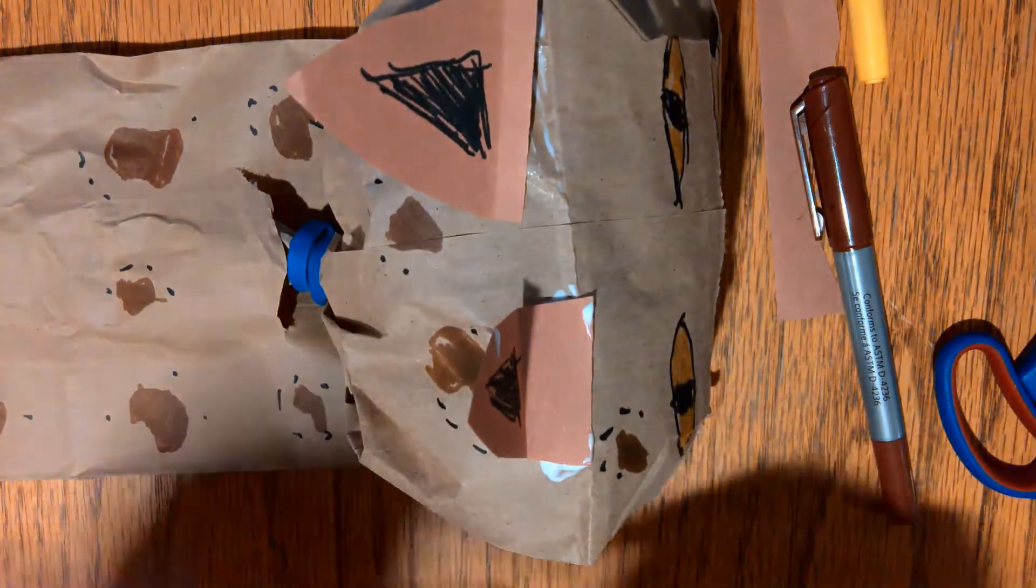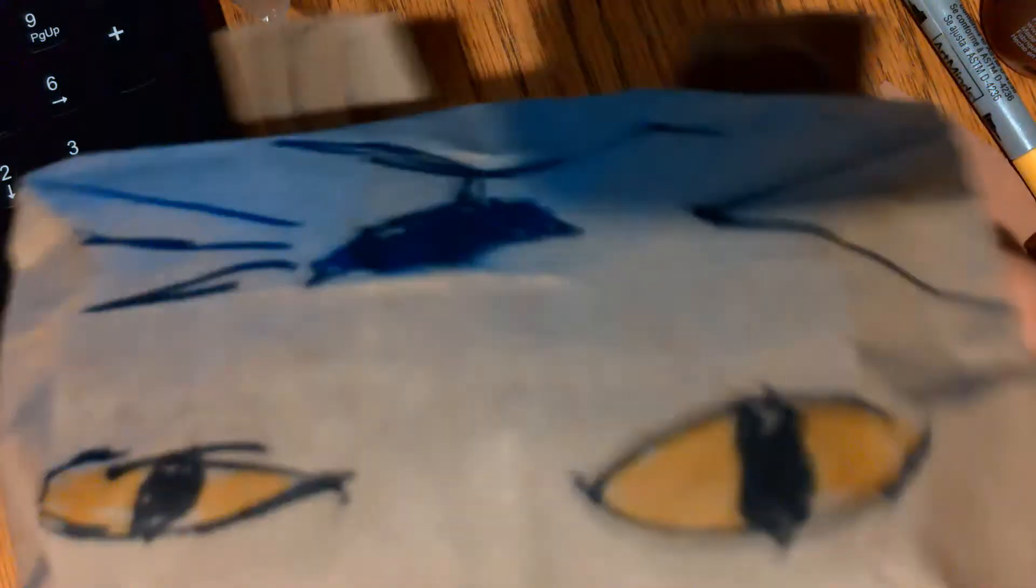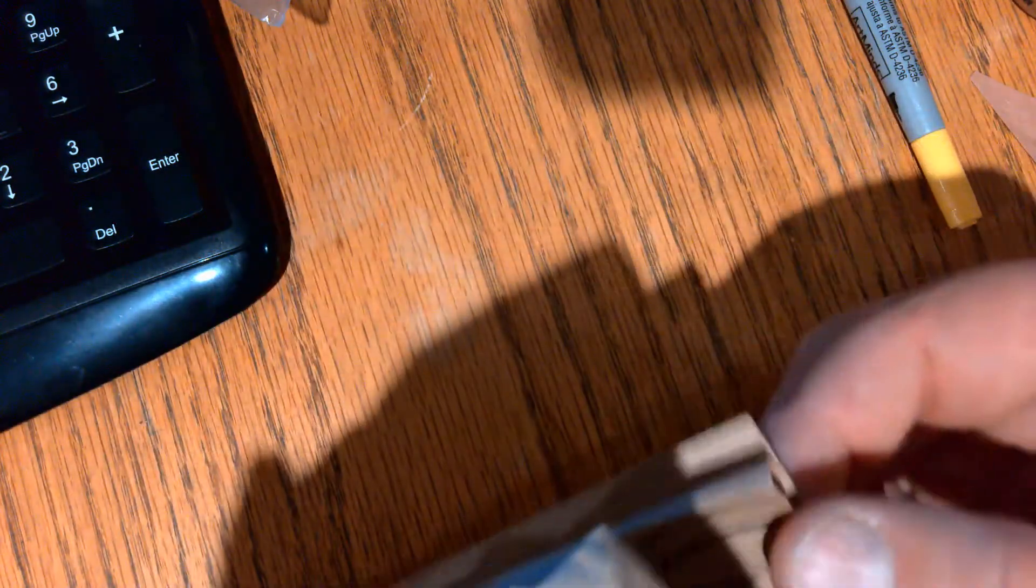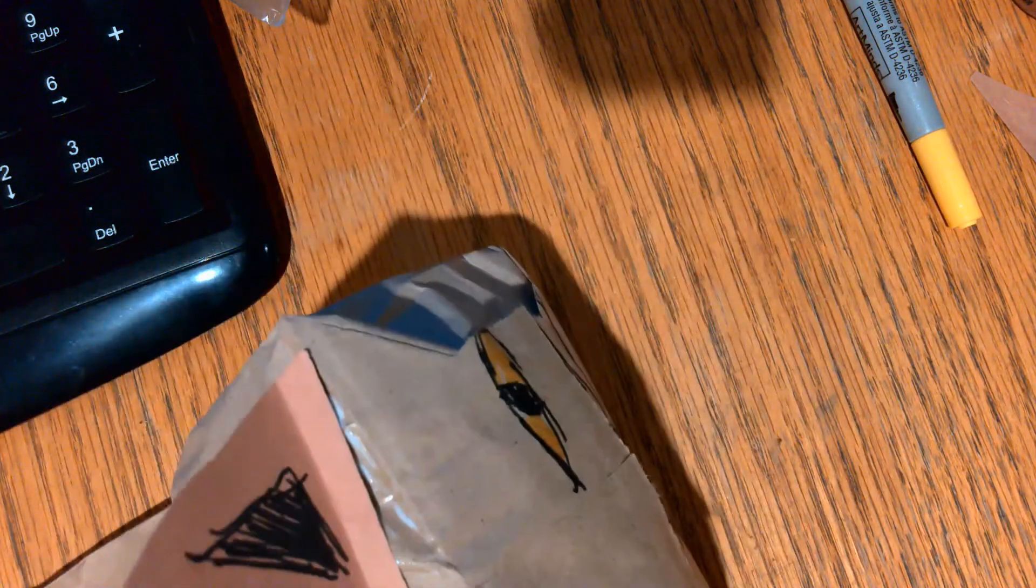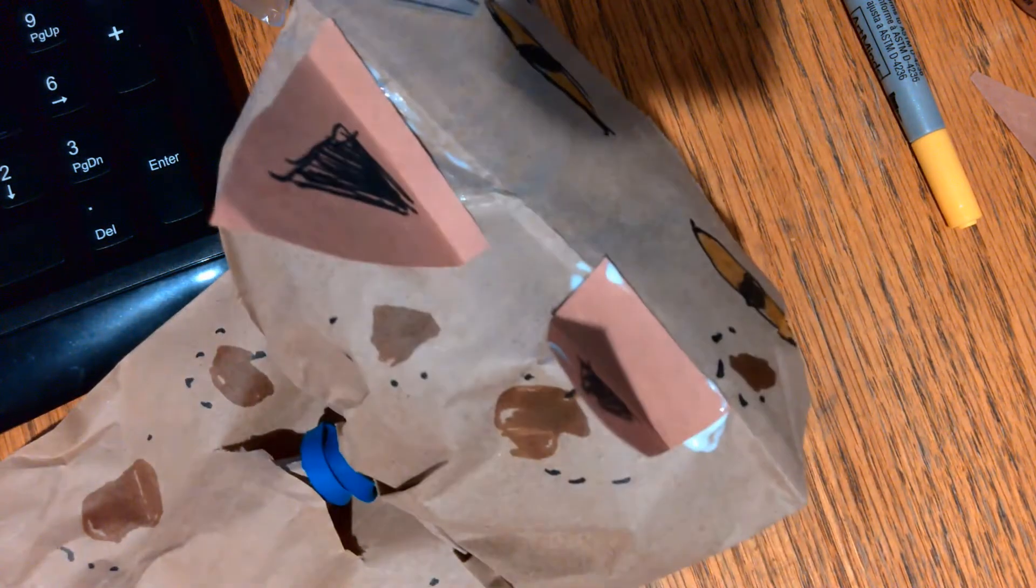And there we have it. One pouncing leopard. And you can tape these front paws together here in order to prevent the bag from coming open. Hope you enjoyed this kids craft. Go ahead and have fun making one at home and send us some pictures. We'd love to see what your cat looks like. Meow.